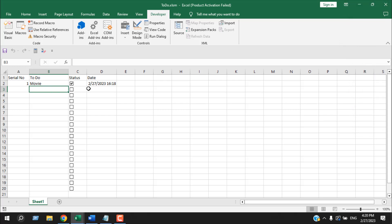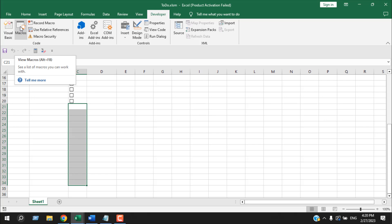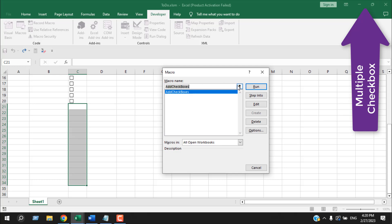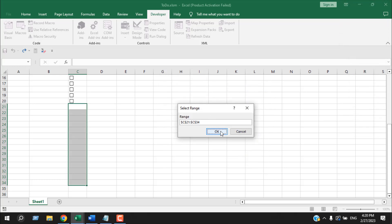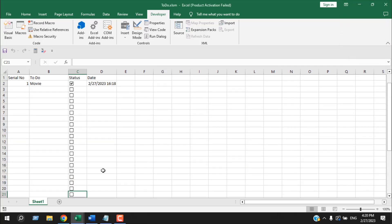And the third part is the status where I have already created checkboxes. If you want to create multiple checkboxes at a time, you will have to select this range and run the pre-written VBA code, which I have already shown in a tutorial. So if I run this macro, it will automatically create checkboxes for us.